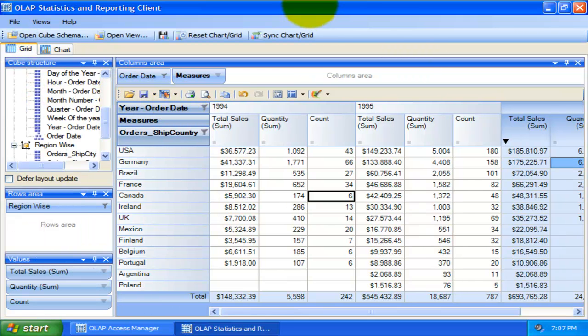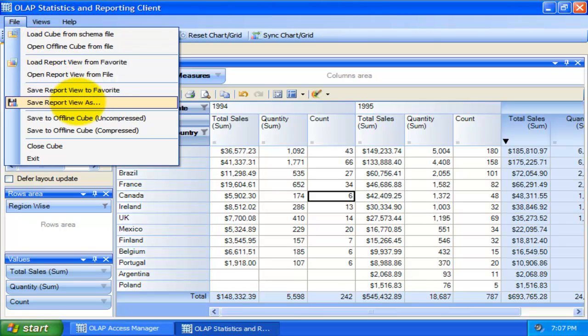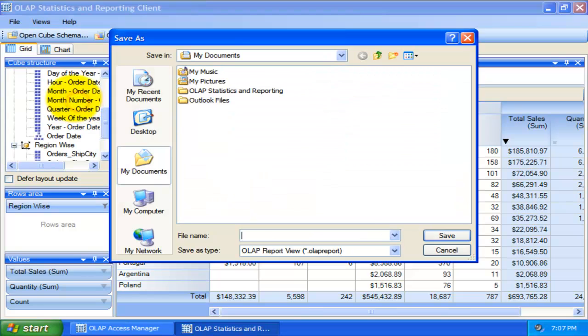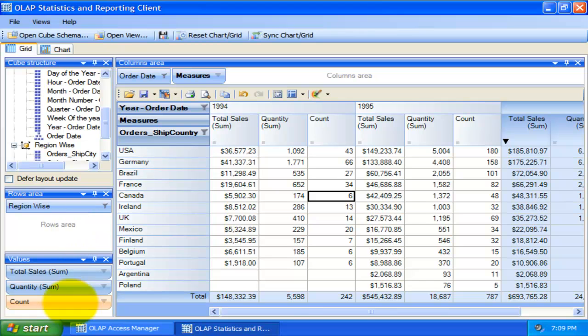At any time, once a particular snapshot of the statistics is achieved, you can save the current state of the statistics of grid or chart as a report view. A report view is the current state of the statistics in the grid or chart working area, with specific member fields on the rows and column areas, and measure fields in the values area.